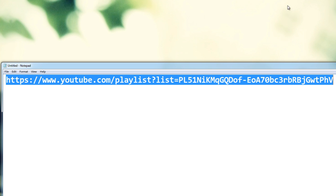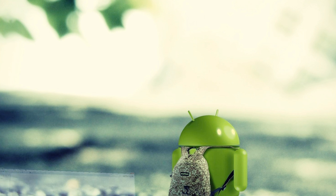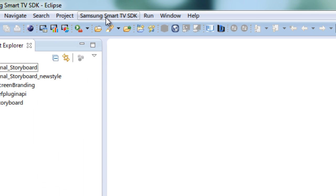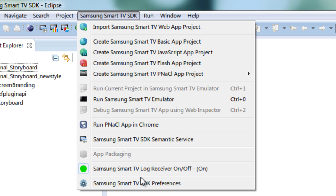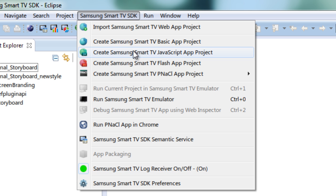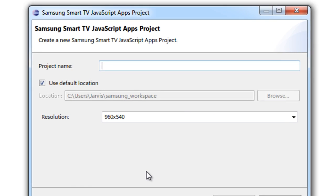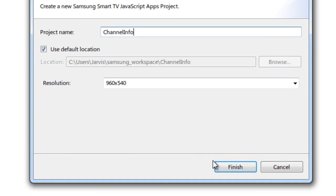Let's get started. Fire up your Samsung Smart TV SDK and first be sure that you have turned on the log receiver. Once your log receiver is turned on you will see a green color status indicator here. I'm going to create a new JavaScript app project and I'm going to give the project name as 'channel info', leaving the other settings as default.